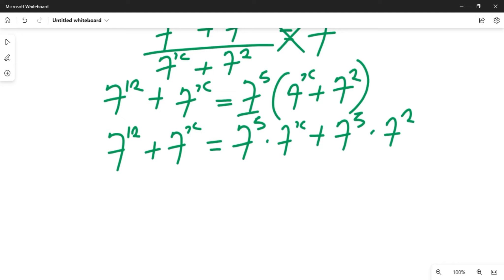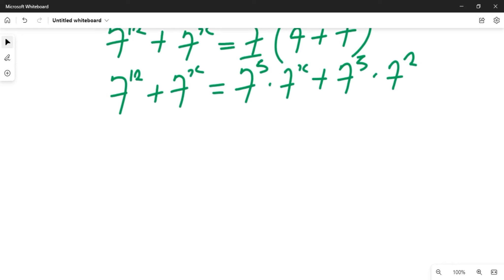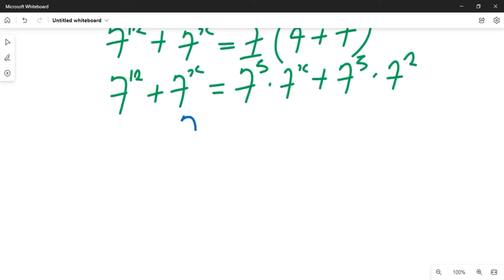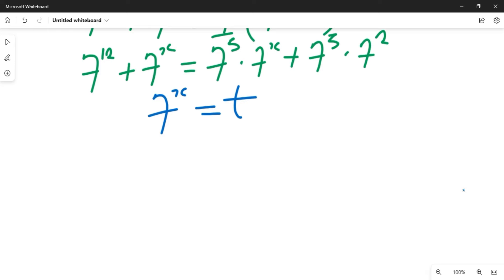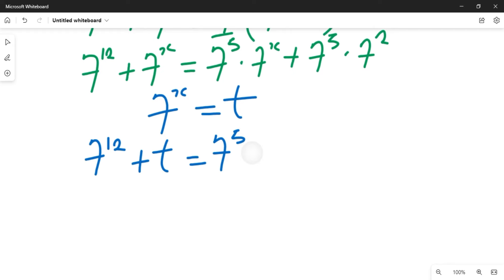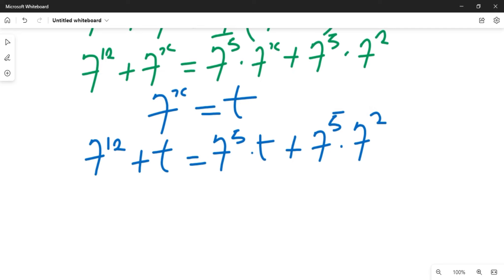We can see that 7 raised to power x appears multiple times, so we let 7 raised to power x equal to t. Substituting t into the equation, wherever we see 7^x we replace it with t. This gives us 7 raised to power 12 plus t, equal to 7 raised to power 5 times t, plus 7 raised to power 5 times 7 raised to power 2.